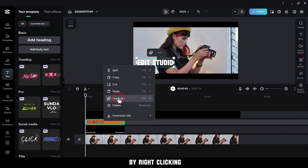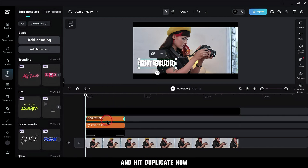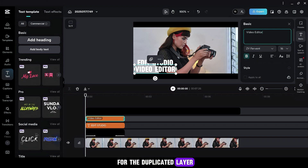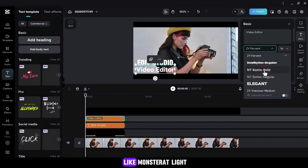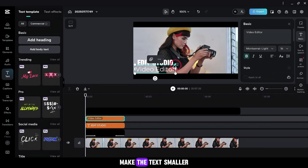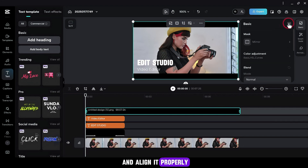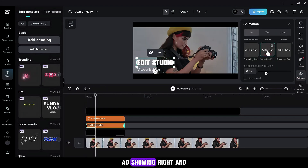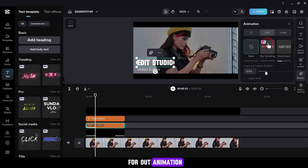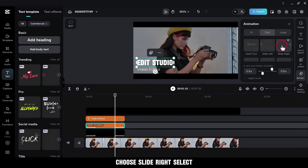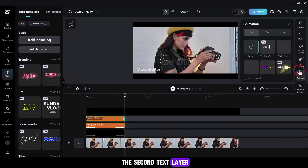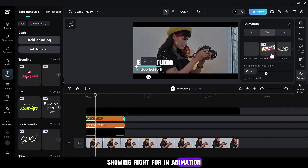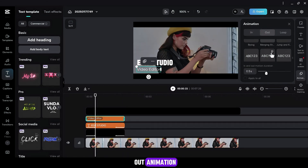Duplicate this text layer by right-clicking and hit Duplicate. Go to Basic and change the text for the duplicated layer. Select a font like Montserrat Light. Make the text smaller and align it properly. Go to Animations and add Slide Right for In Animation and Slide Right for Out Animation. Select the second text layer and add the same in and out animations.